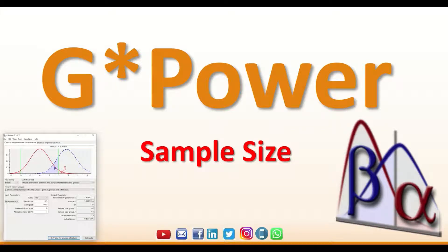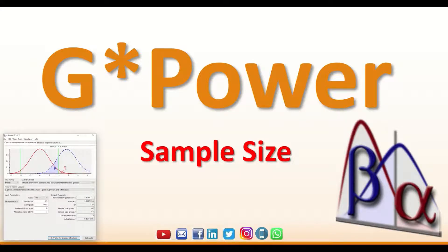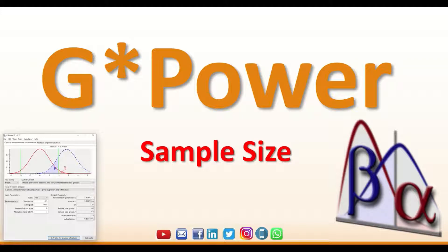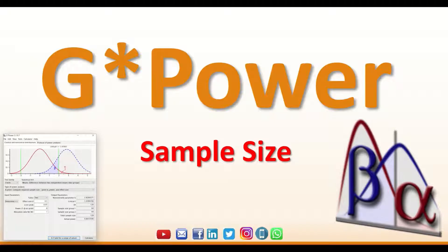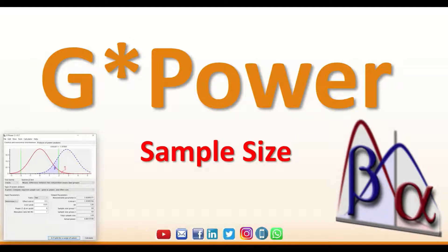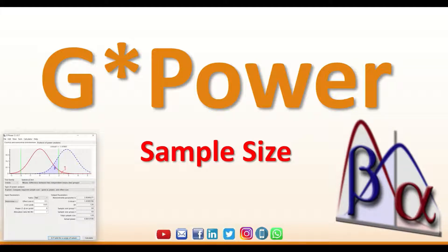G*Power is one of the freely available statistical software that can be used to determine the sample size. It is an important piece of tool for those who want to do research and want to determine the sample size and the number of participants or individuals to recruit to their study.